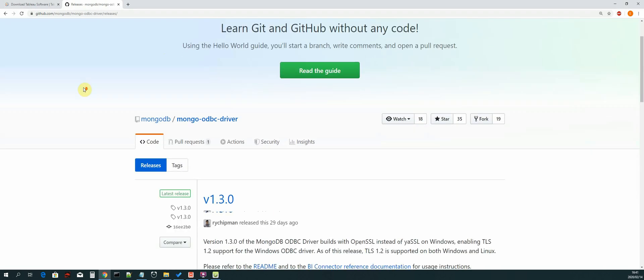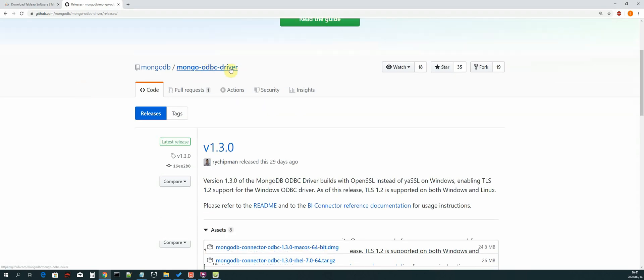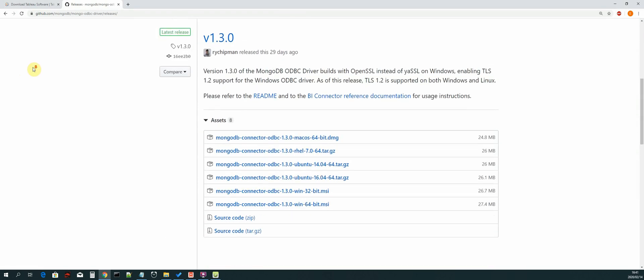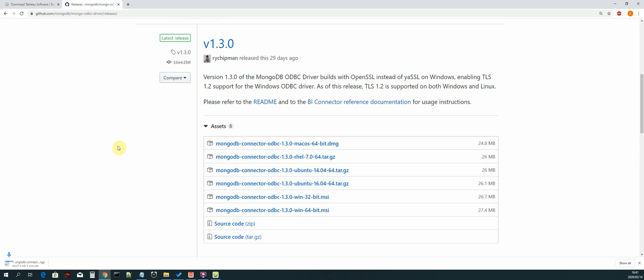The MongoDB ODBC driver - we will select the win 64-bit .msi version. So I'll cancel this because I already have it installed.